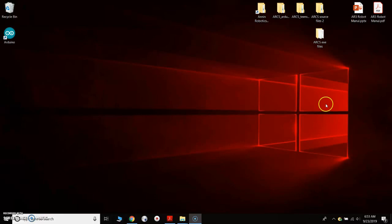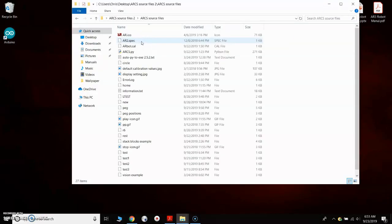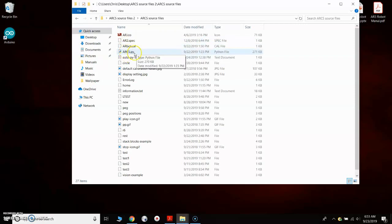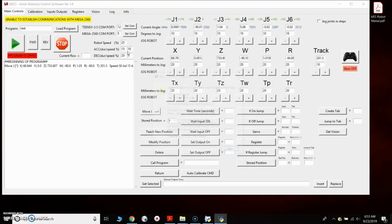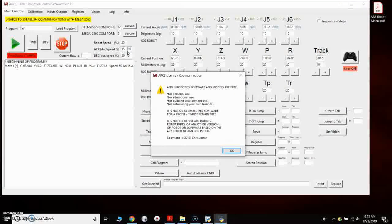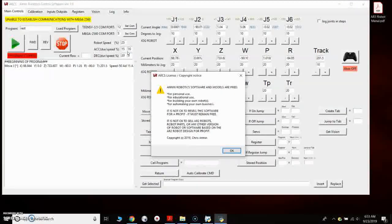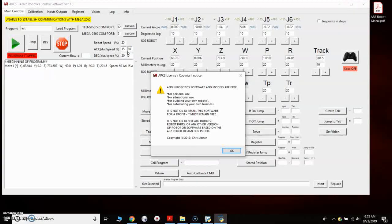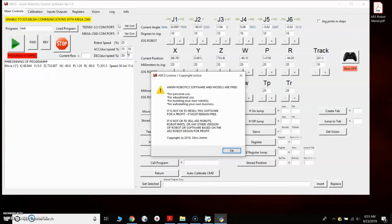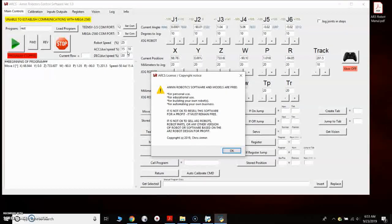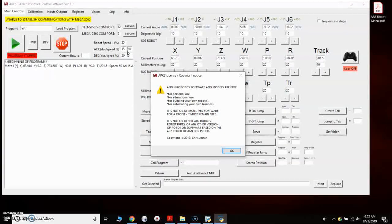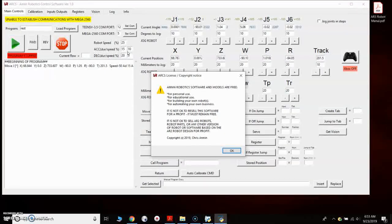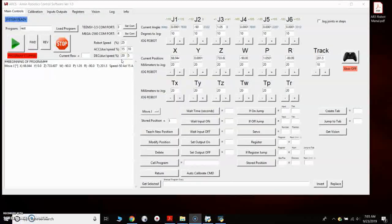We go to our desktop. And up here I have the source code. So if I open up that folder, I've got the arcspy file. So now I can just click on that and launch the software directly from the Python file instead of using the executable.